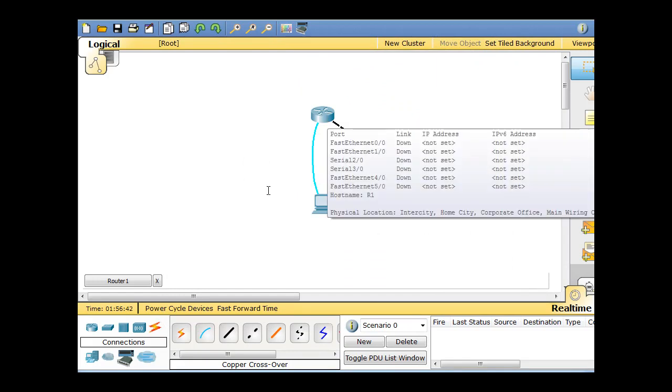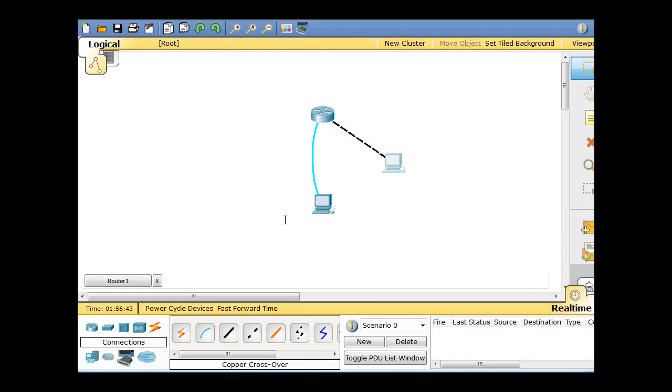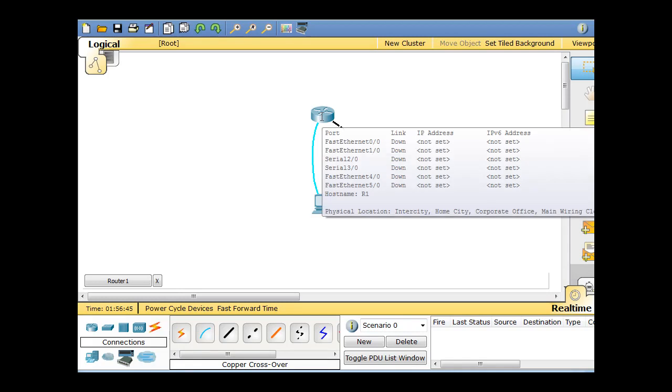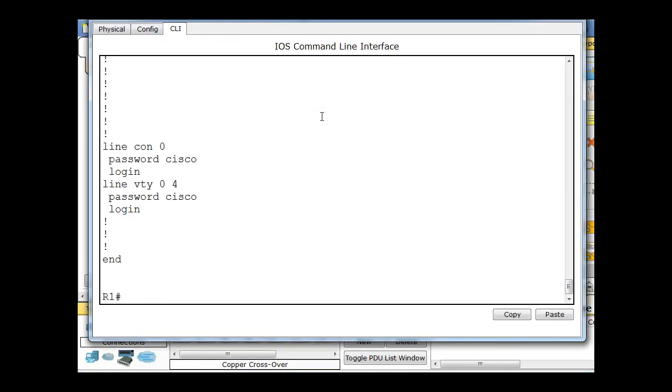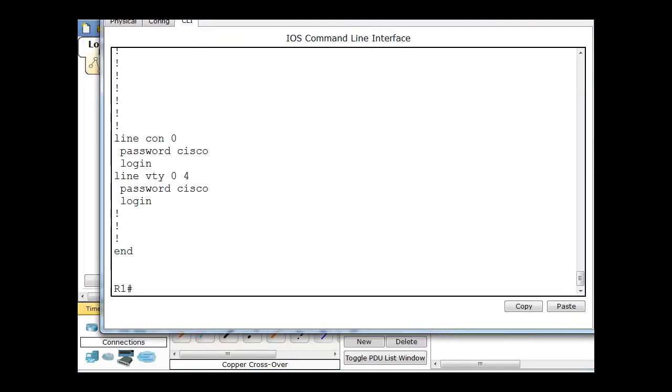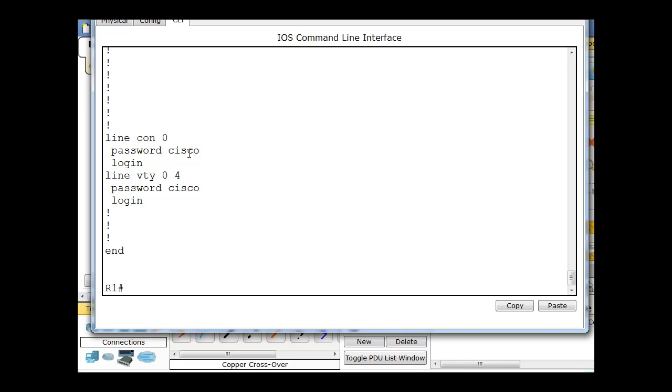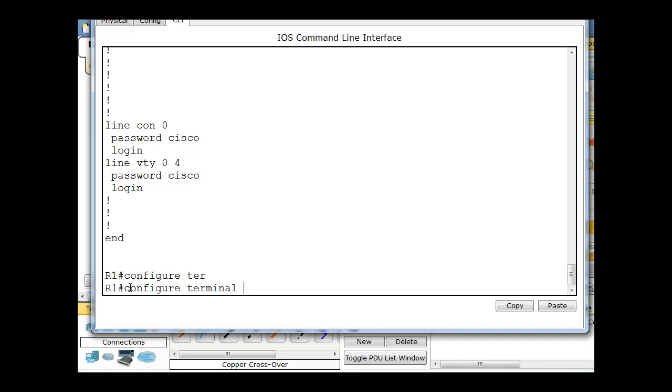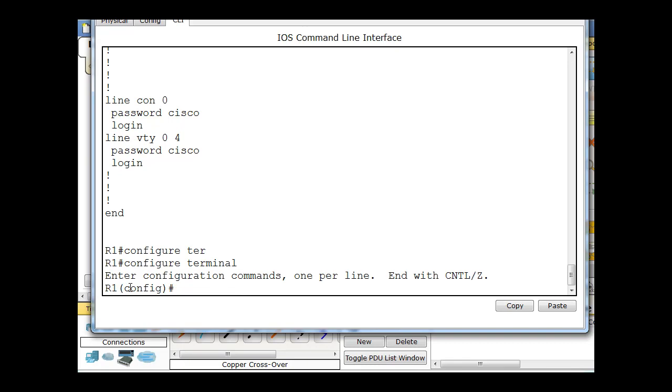So to do that, once again, we're going to do it through the command line of the router. So on the router, let's do this right through the command line CLI. So I'm in the router right now. I will do a configure terminal. That gets me into global config mode.